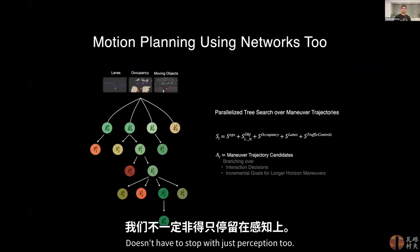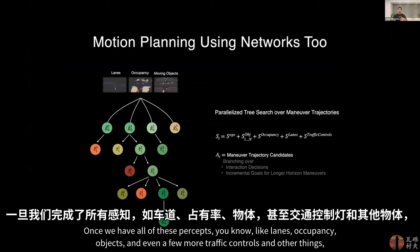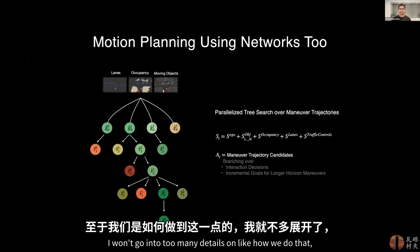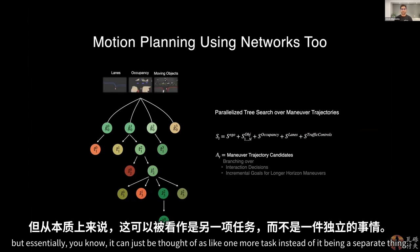It doesn't have to stop with just perception. Once we have all of these percepts — lanes, occupancy, objects, and even a few more like traffic controls — you can do the entire motion planning also using just a network. Essentially, it can just be thought of as one more task instead of being a separate thing.